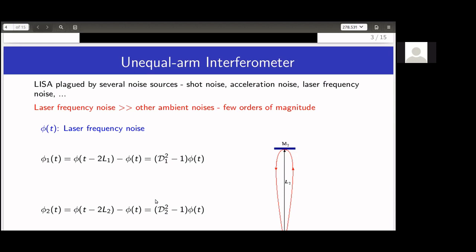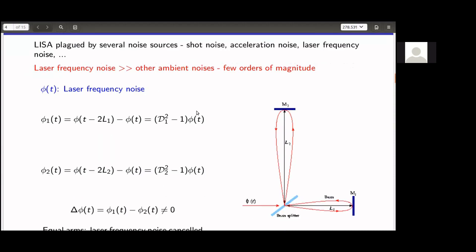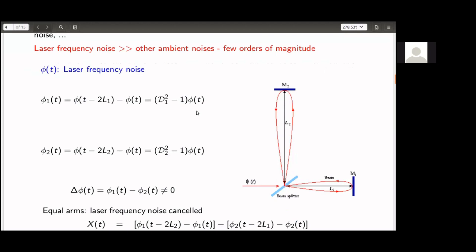This laser frequency noise is much larger than other ambient noises like shot noise — a few orders of magnitude higher. So we must cancel this noise to achieve the requisite sensitivity for LISA. The problem of cancelling laser frequency noise can be translated into a problem in algebraic geometry — and that is where Hilbert comes in, having started algebraic geometry back in 1890.